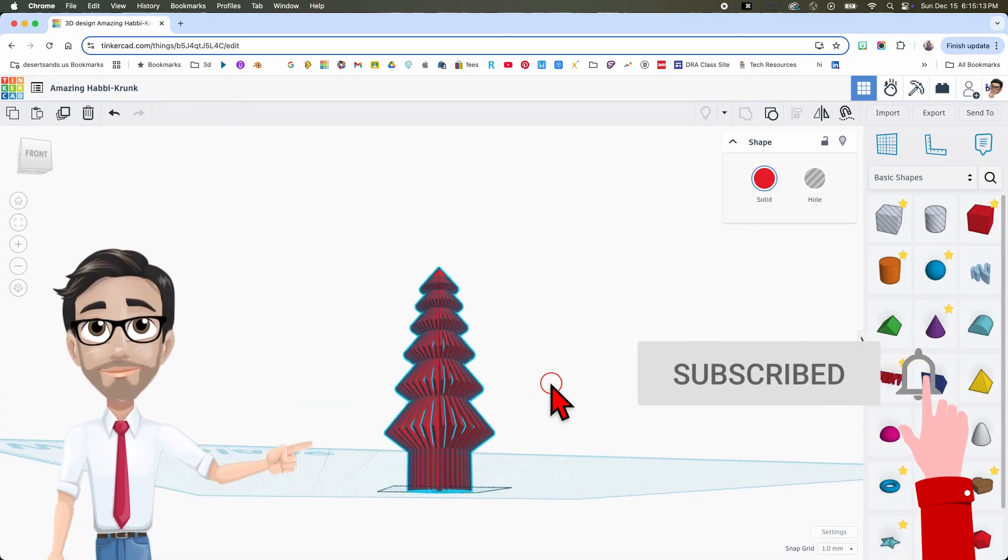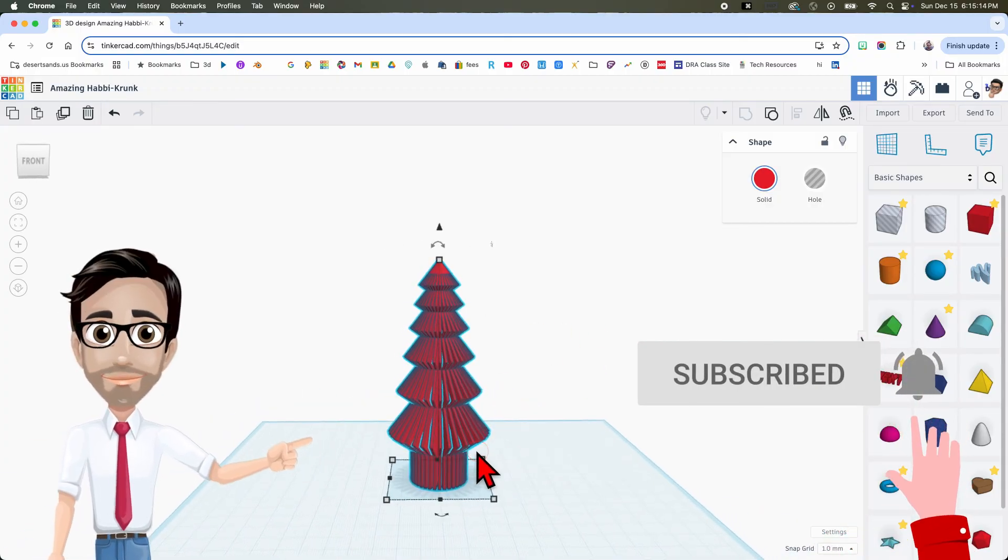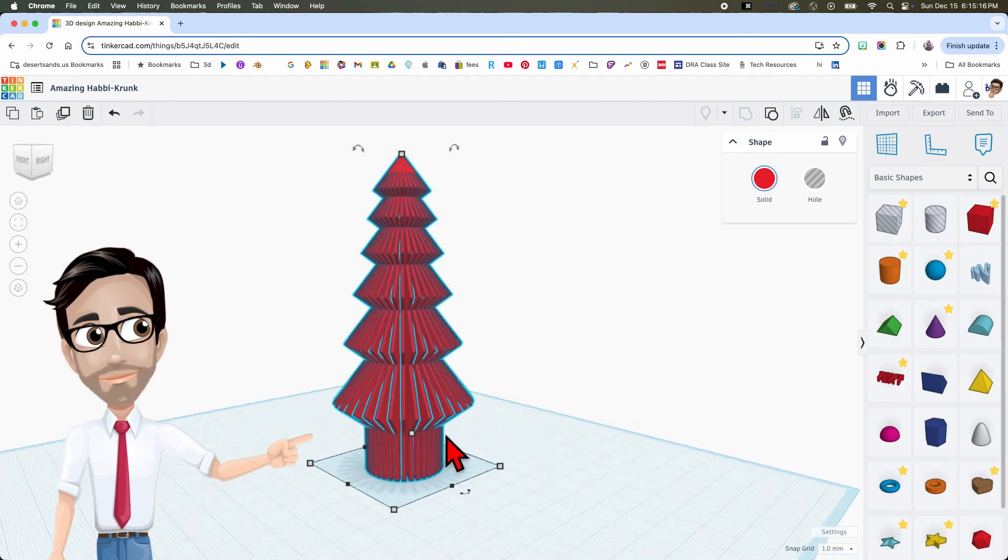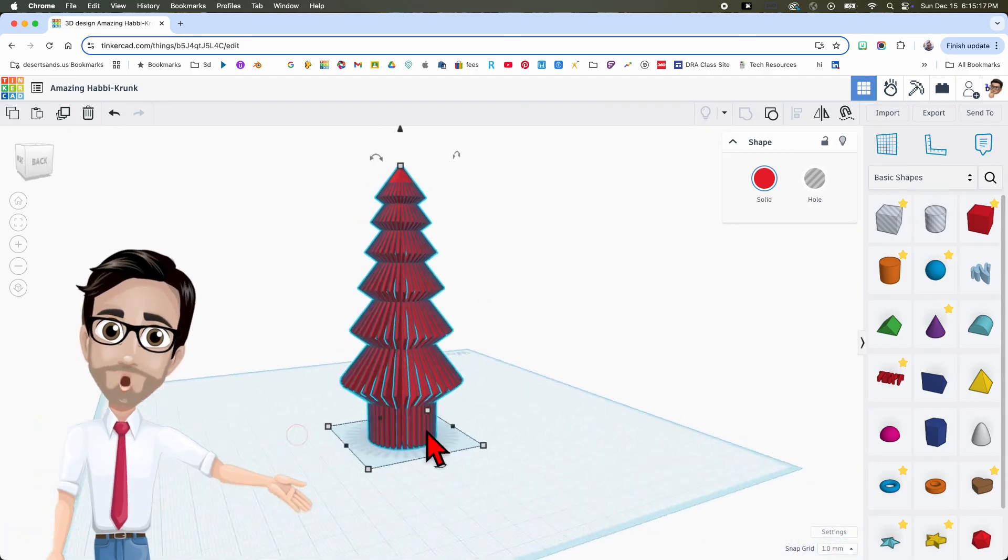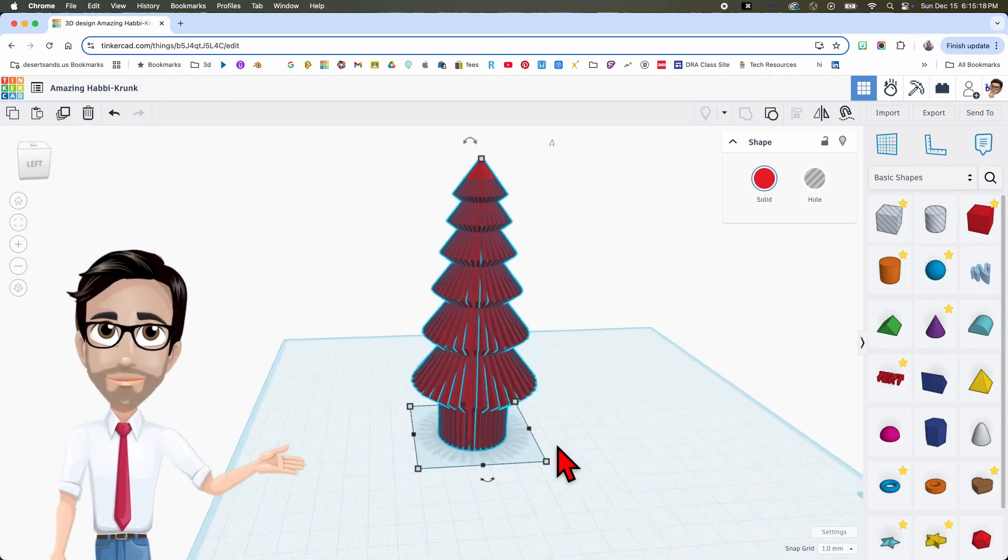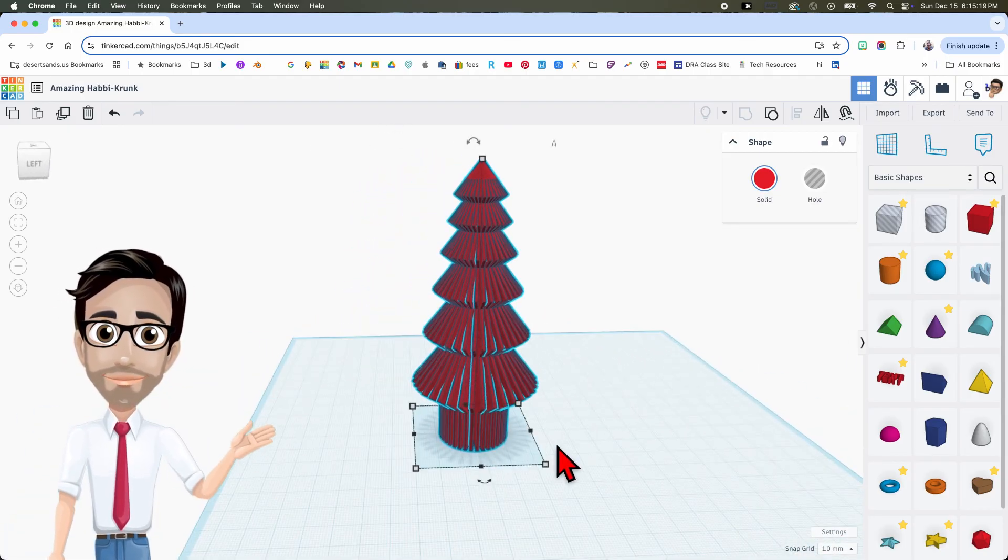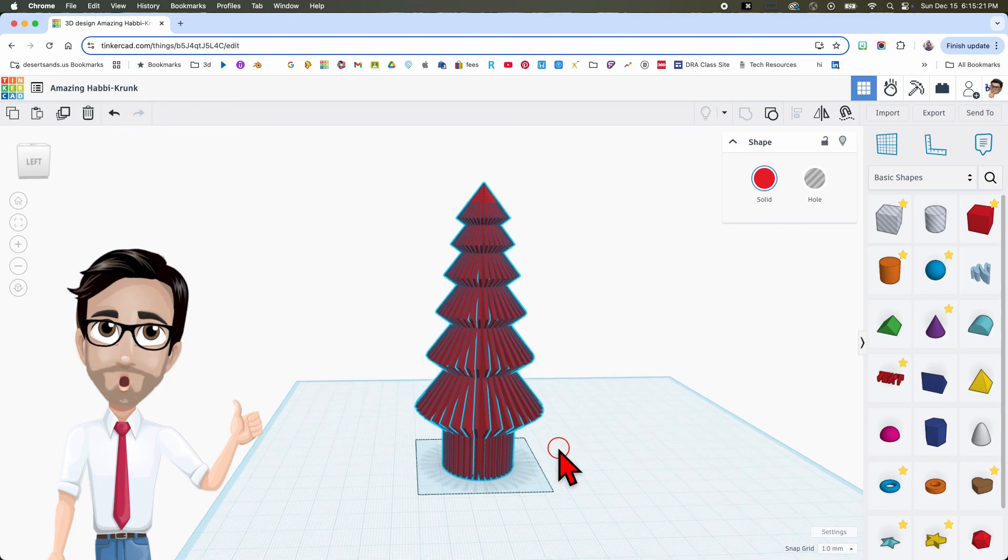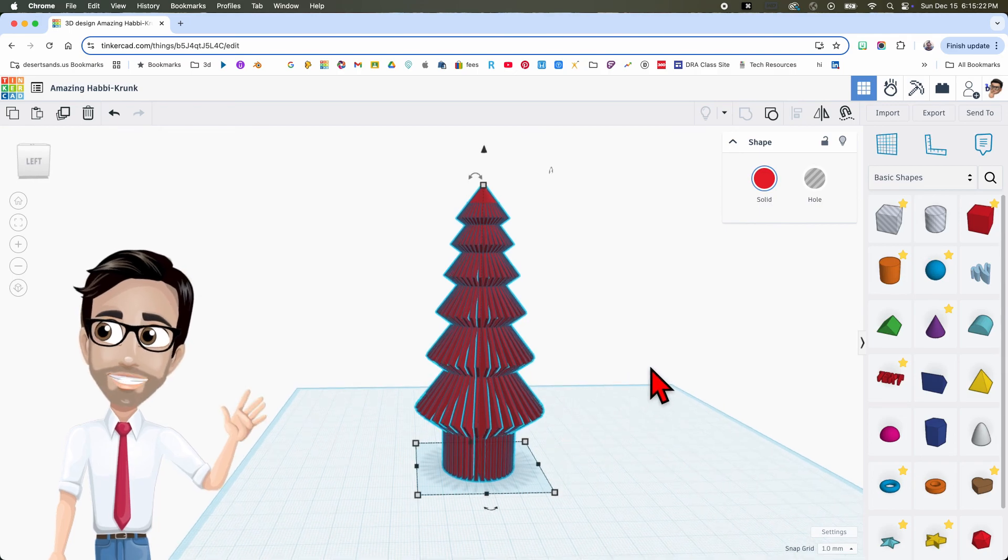And that right there is your tree. It's going to be beautiful. All right you guys, thanks for paying attention and we'll see you in the next tutorial.